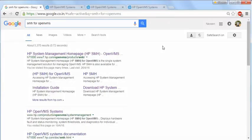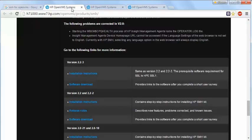Hello everyone, today I will be showing you how to install SMH on an OpenVMS operating system. For this, you have to just do a simple Google search on SMH for OpenVMS.